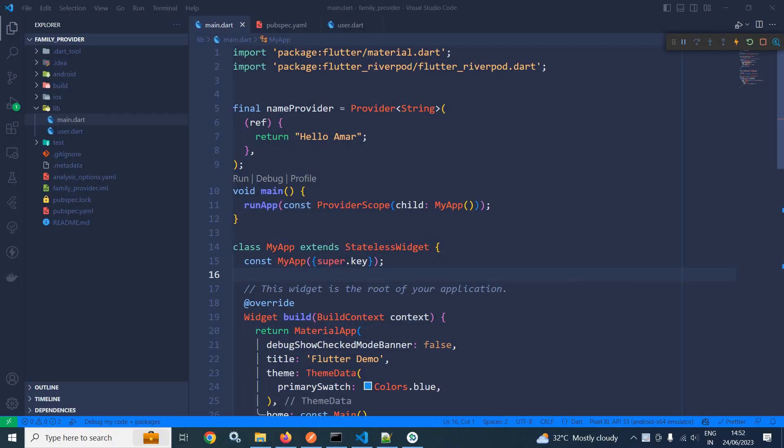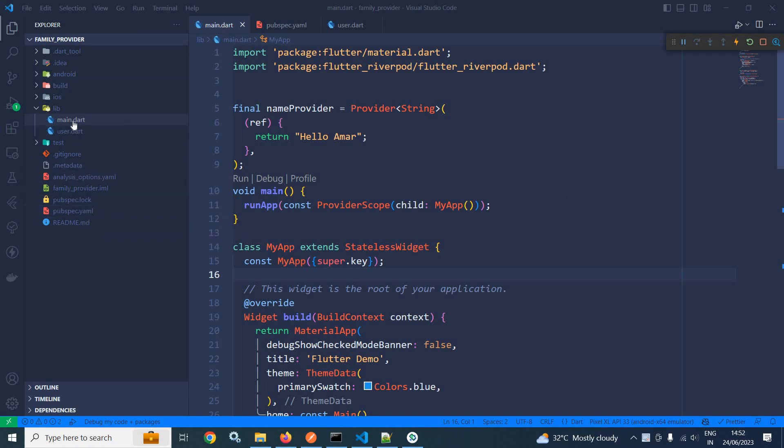Welcome back everyone. In this video, I will discuss the family modifier in Flutter Riverpod. Here, I have created this project and in the pubspec.yaml file, I have taken the Flutter Riverpod dependency.